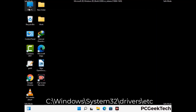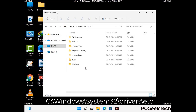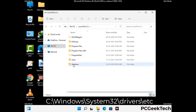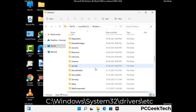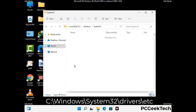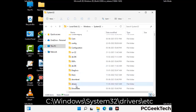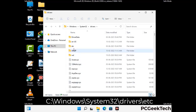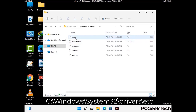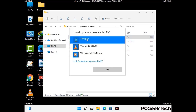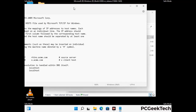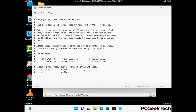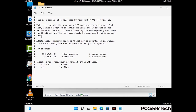Now we have to find and remove any malicious IP addresses that may connect your PC to a remote server and give hackers access to your system. Just follow the path on the screen to open the Windows host file and open it with Notepad. If your system has a virus, you will find some suspicious IP addresses here that you need to remove, then save the host file.